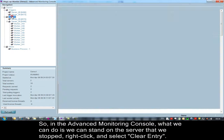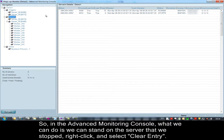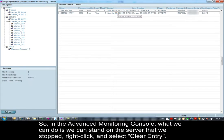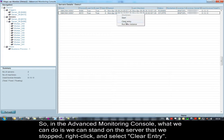So in the advanced monitoring console, what we can do is stand on the server that we stopped, right click, and select clear entry.